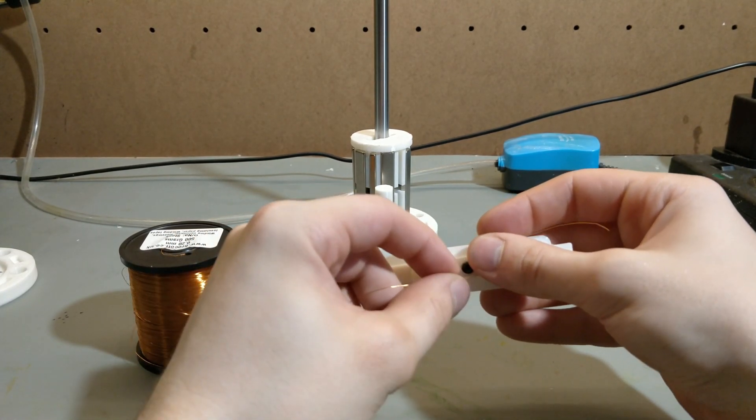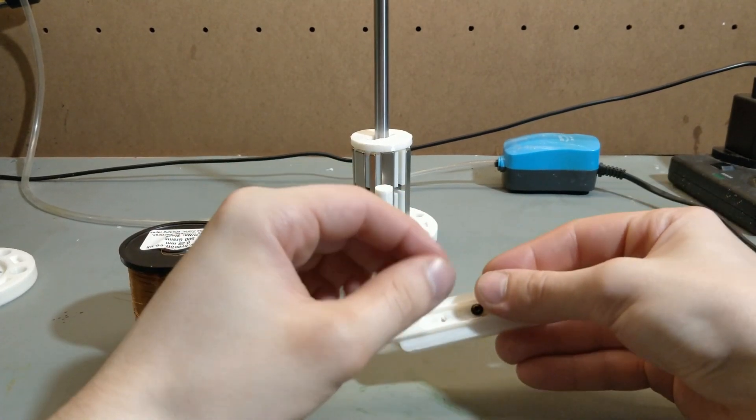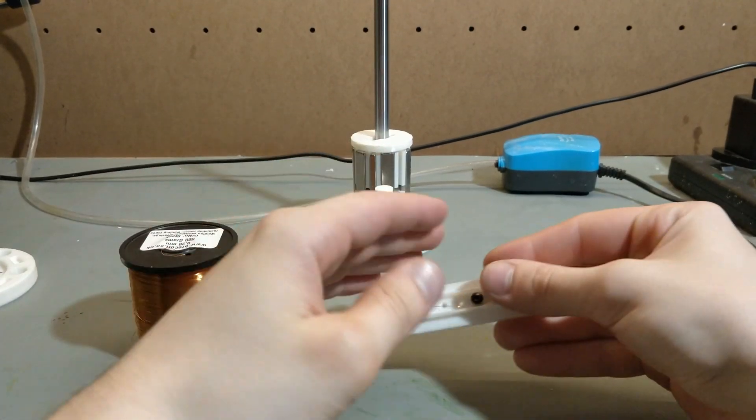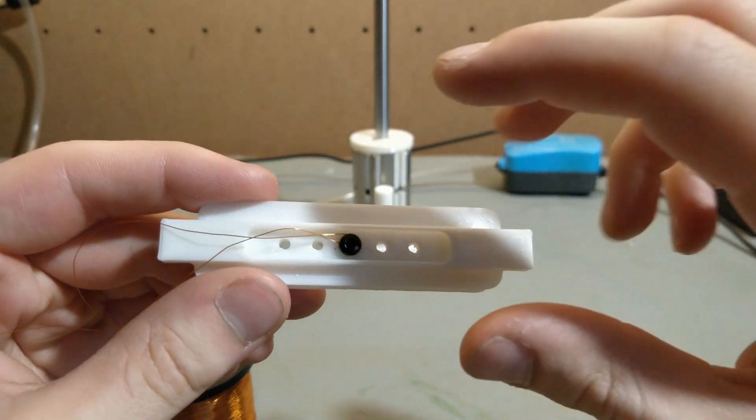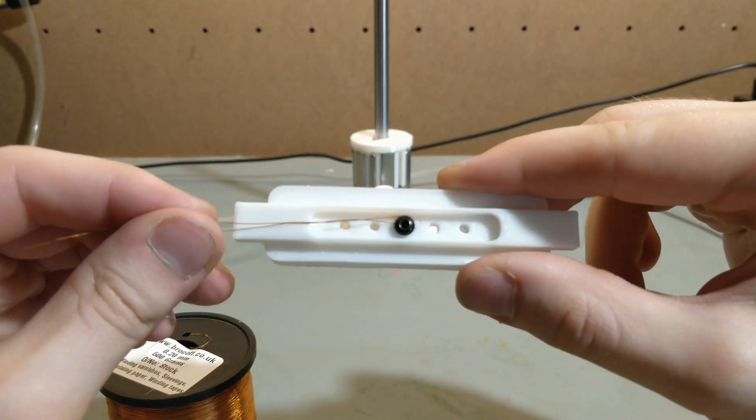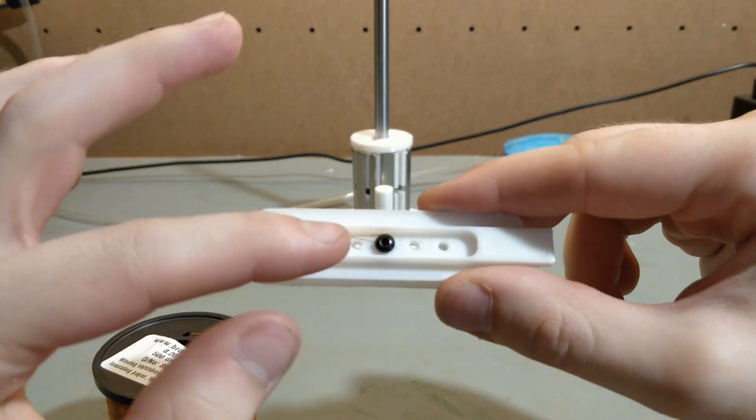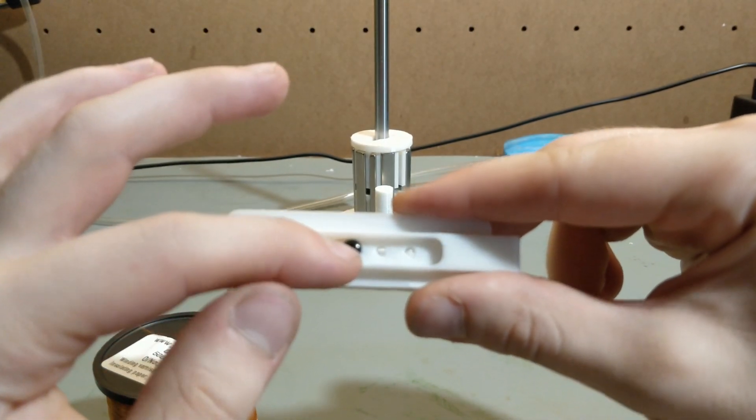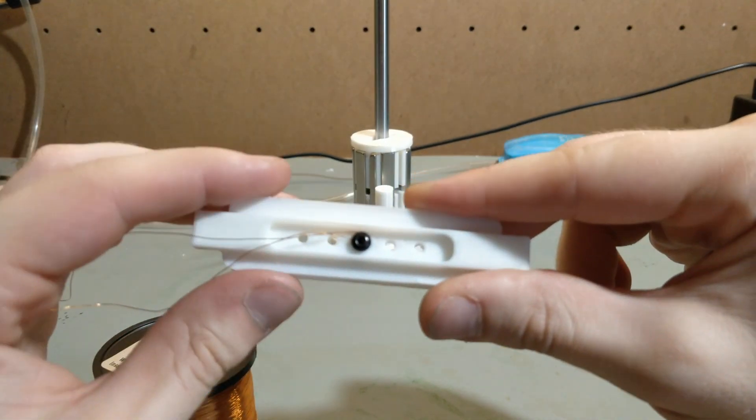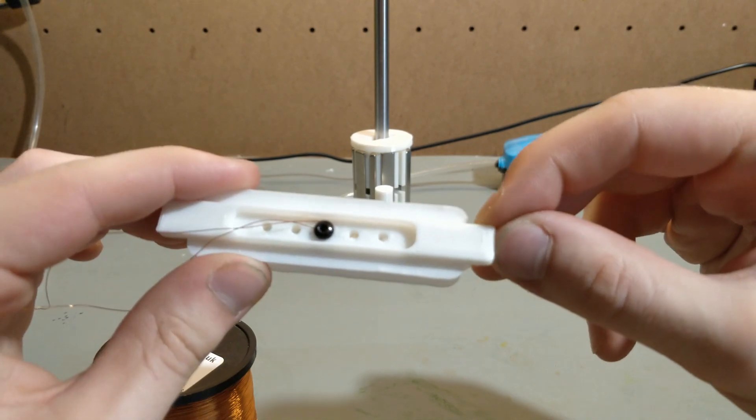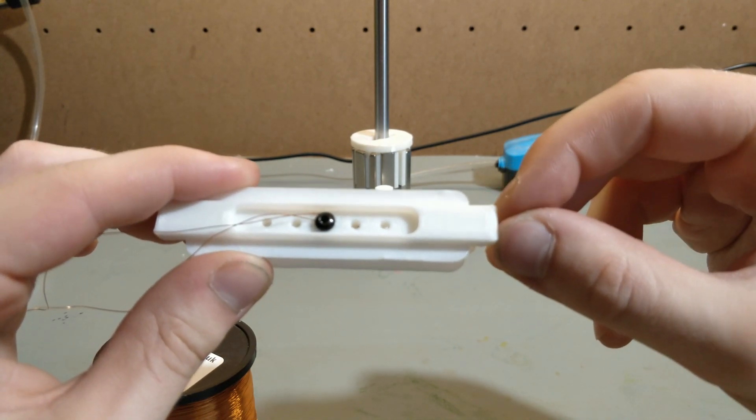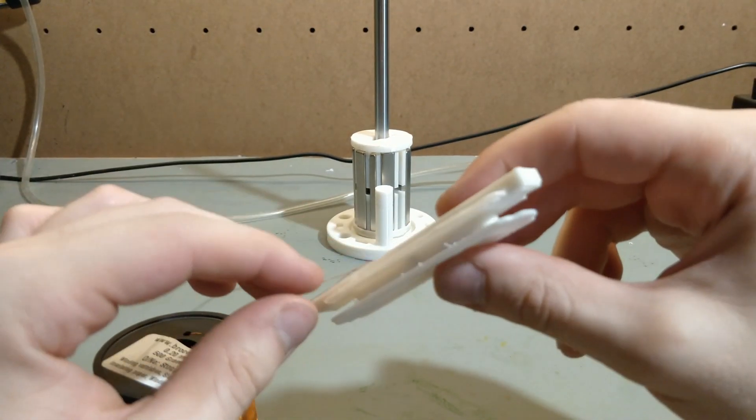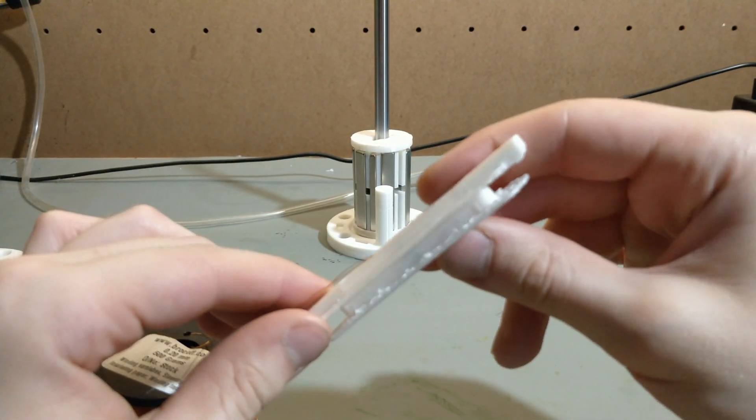As you can see here, I've fastened a loop of wire to the actual coil holder using one of the ferromagnetic carbon steel screws, and now I can start winding.